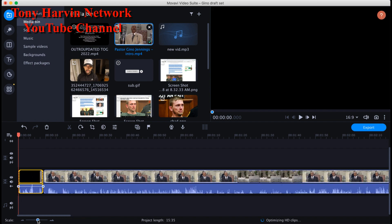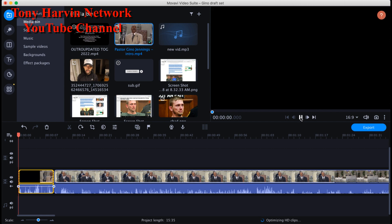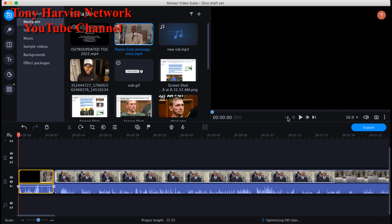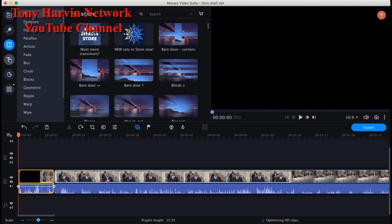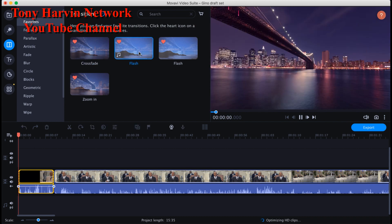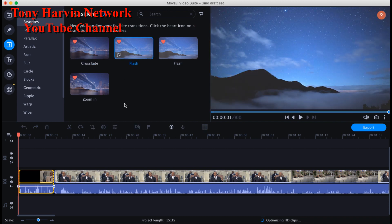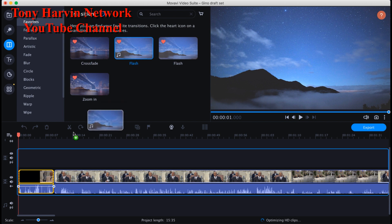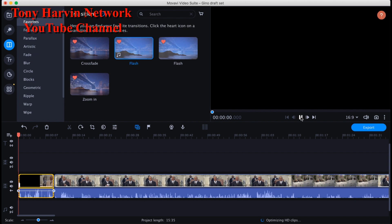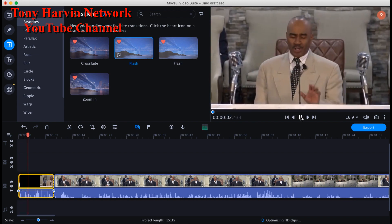Now I want to add a transition. One of my favorite transitions at the beginning of a video is the camera sound — it's called a Flash with a sound. You can see the music note icon at the bottom left corner. I drag the transition to the beginning and now it's there.